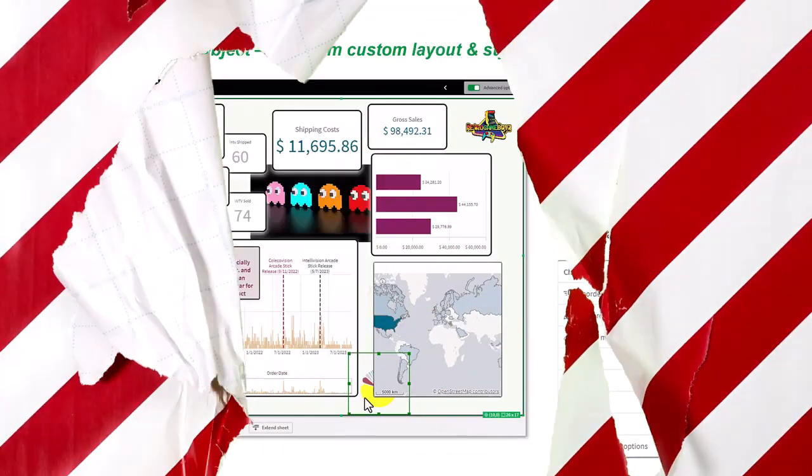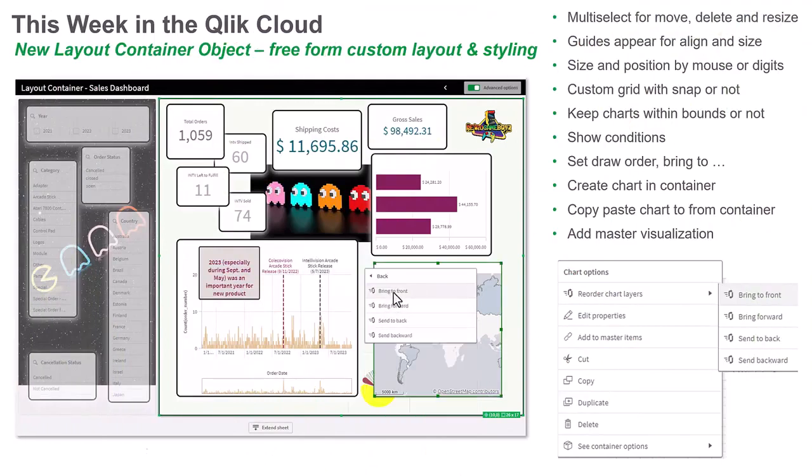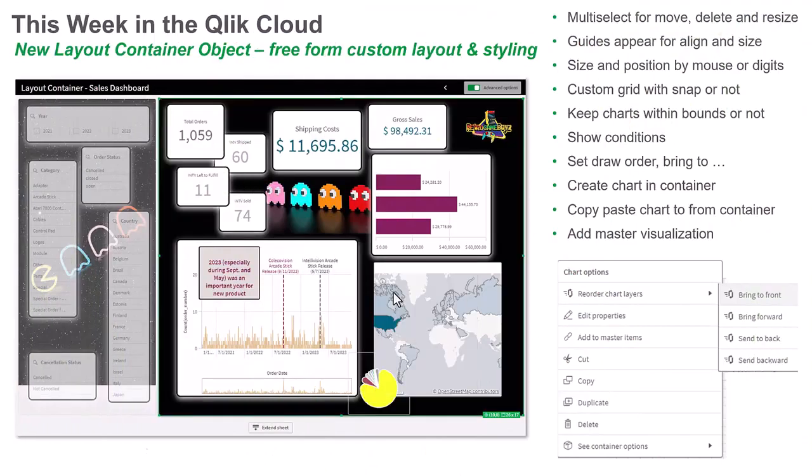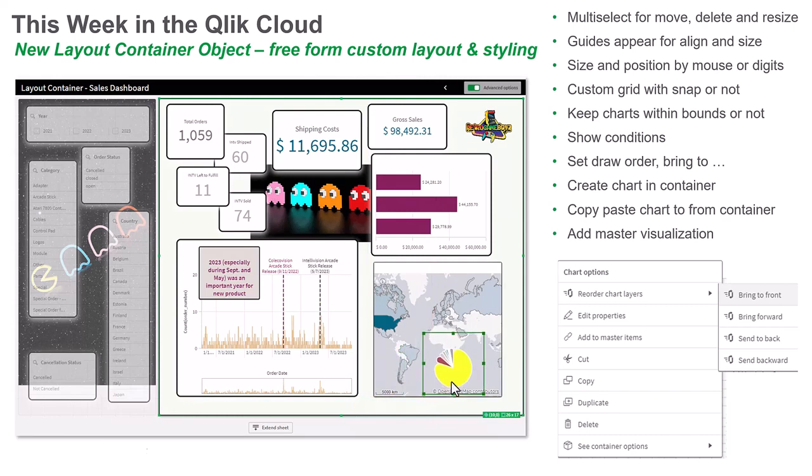This week I'm kicking off the holiday season with a gift that gives you new ways to create content and design dashboards in Qlik Analytics, our new Layout Container object.